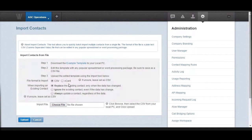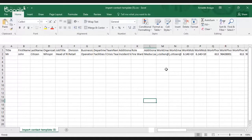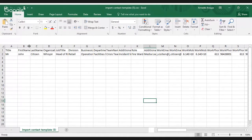Just follow the steps. Step number one, which is very important, is that you can download an example template to your PC. Once you click on Download Template, you will see the structure of the CSV file that you need to use to upload your contacts. In this example, you will see that the first row has a contact called John Citizen with every single field populated.